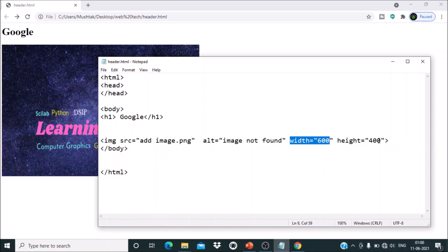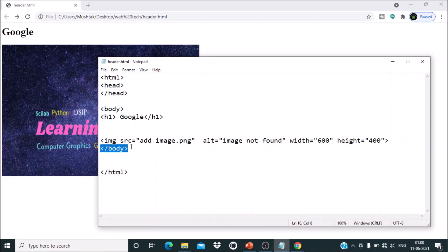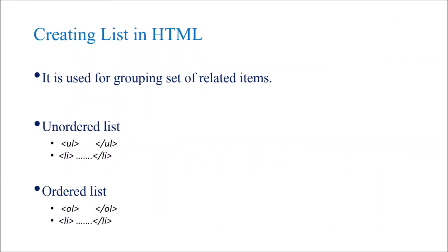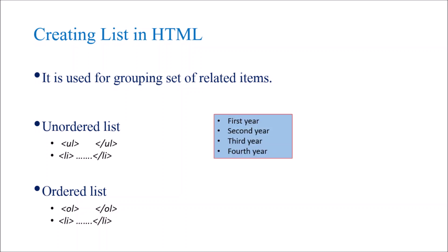Note that in case of the image tag, there is only an opening tag — there is no closing tag.